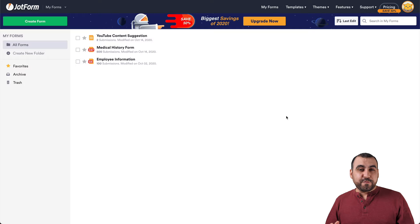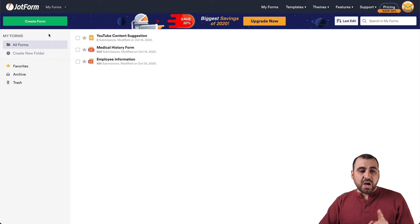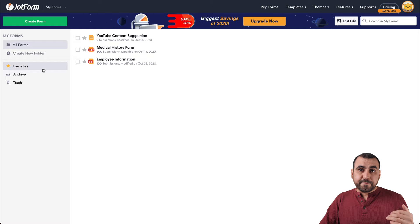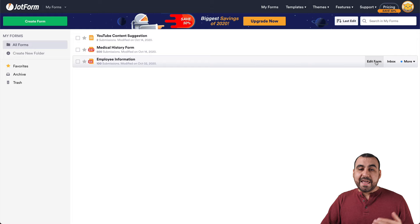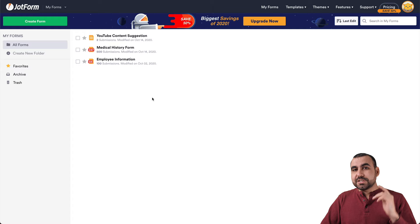Welcome to the JotForm dashboard — it's super easy to get around. The first thing we're going to see is the forms we've created, the option to create a brand new form, create folders to store our forms, favorite our forms, archive and delete. If we hover over a form, we have the option to edit it, view the inbox for that form, and more options.